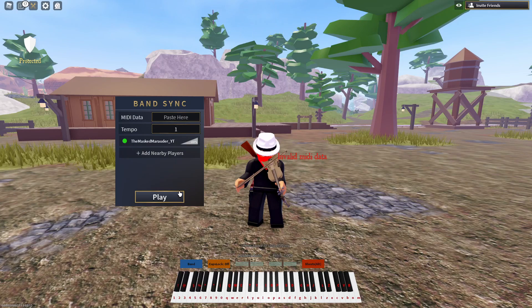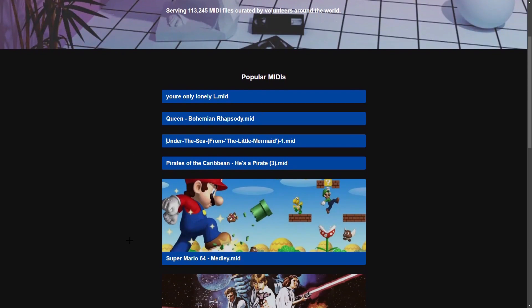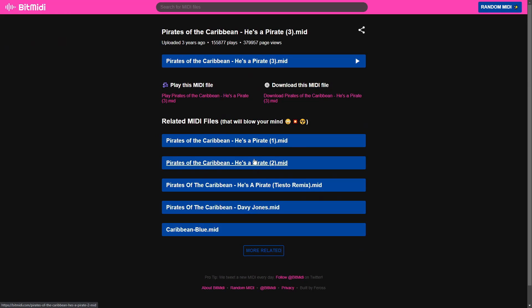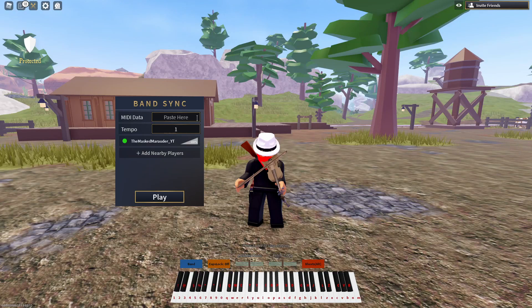If your Discord MIDI file is not working, go to a website called bitmidi and copy the link address of the MIDI you want to use. Then paste it in and it will work.